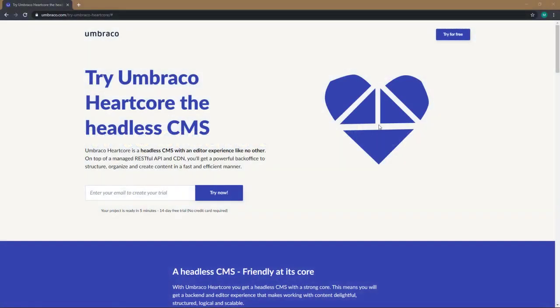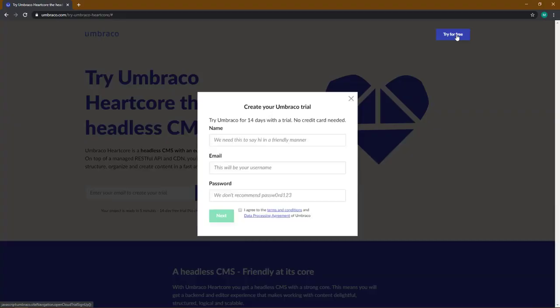From this page you are only a few steps away from your first Heartcore project. You can find the link to this page in the description below. So first off we click the try for free button and here you will have to fill in your name, email and password.